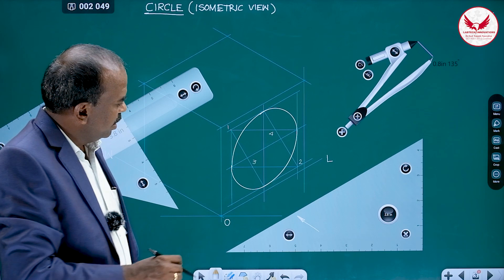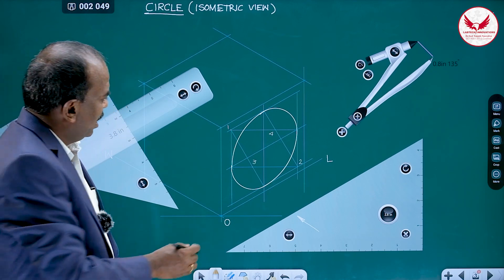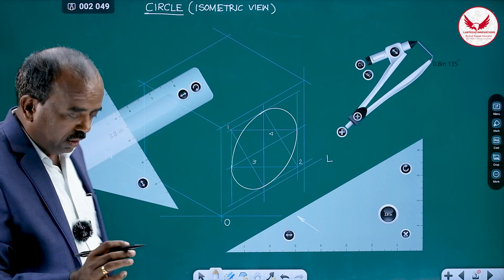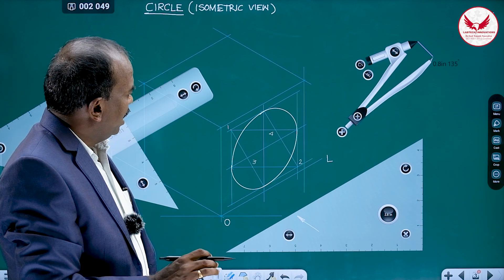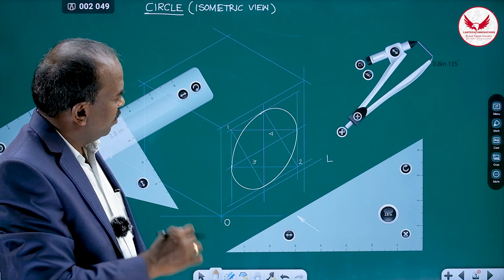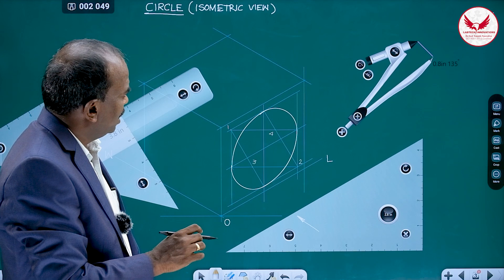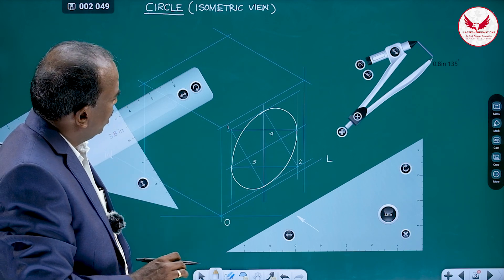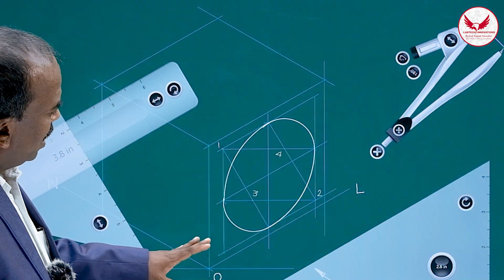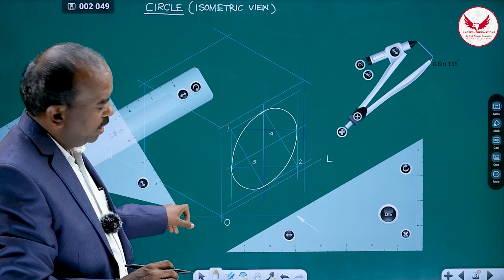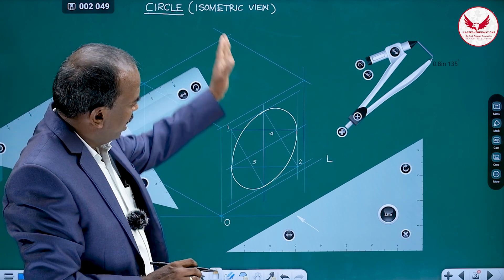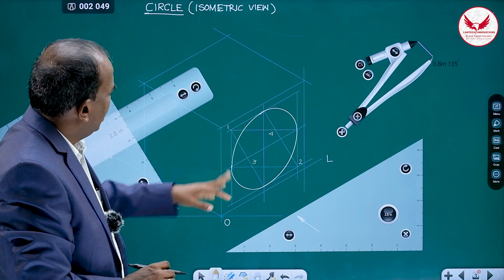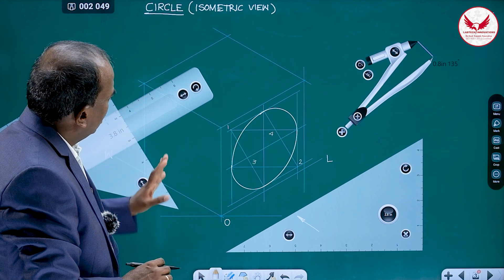The name of this method is the four-center method because we use centers 1, 2, 3, and 4. In an actual drawing there is no need to label them — you can directly locate the four centers and draw with the compass. This circle is drawn in the front view, where we always use lines parallel to height and parallel to length for constructing the rhombus.